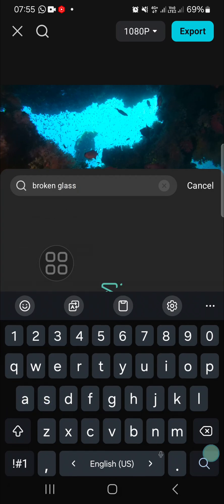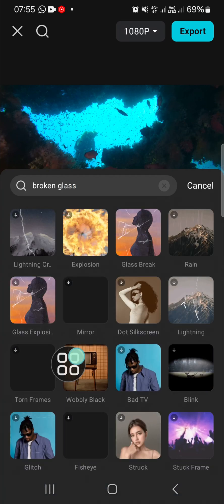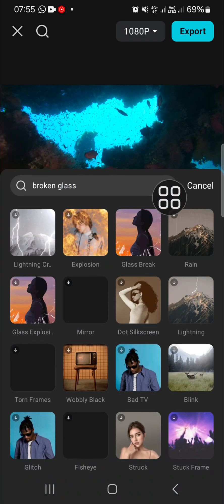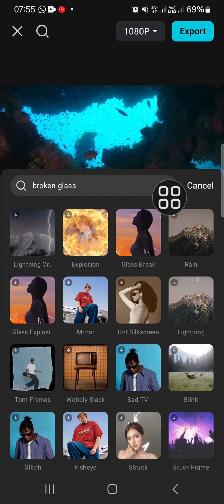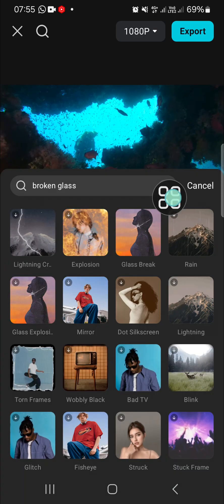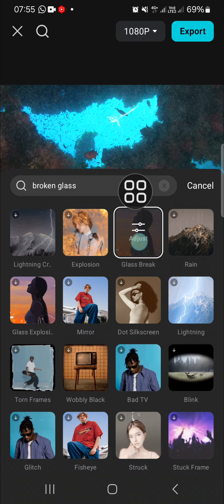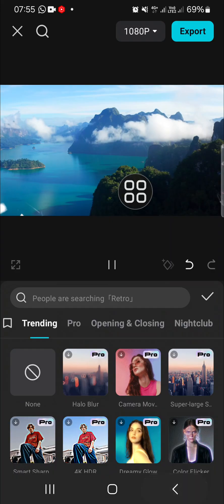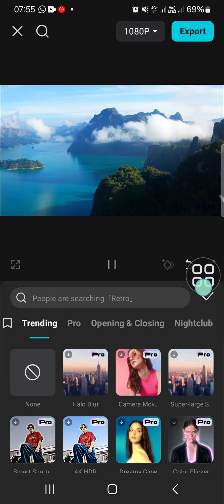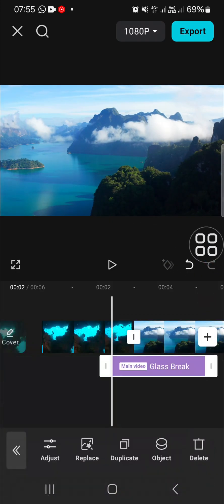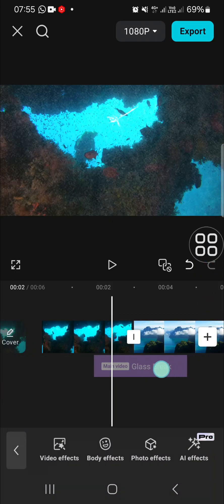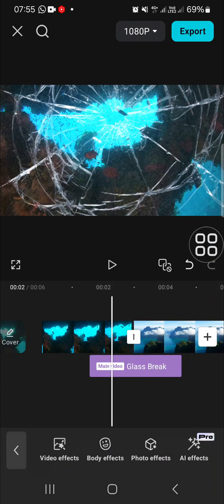Like this, and then there will be some effects you can try. I recommend you choose this one called 'Glass Spray.' Add this effect to your video. You can adjust the position of the effect.